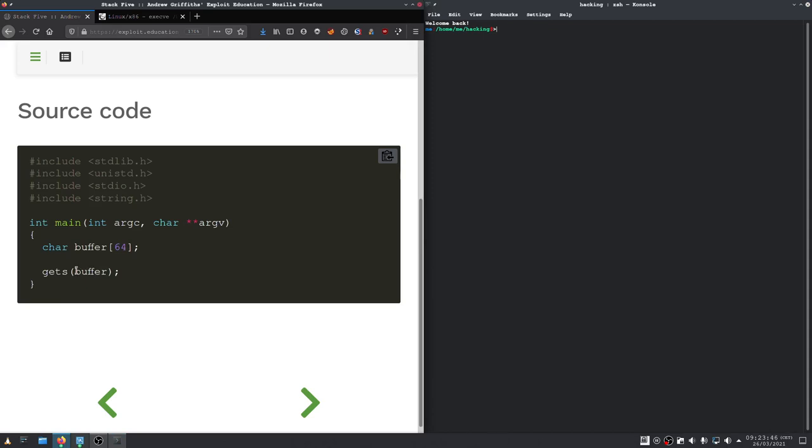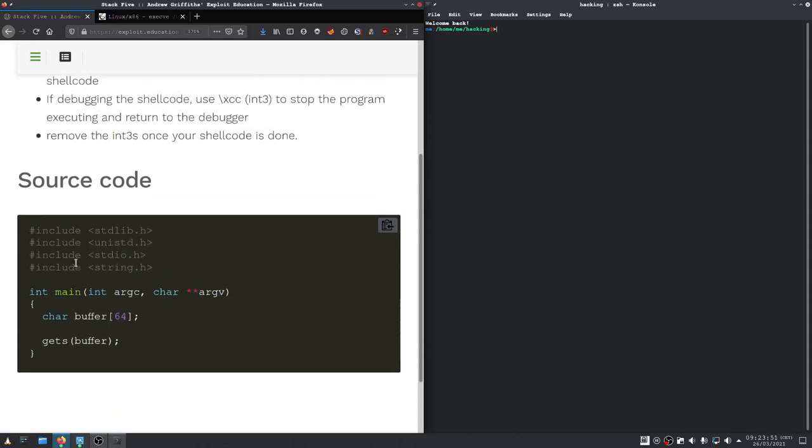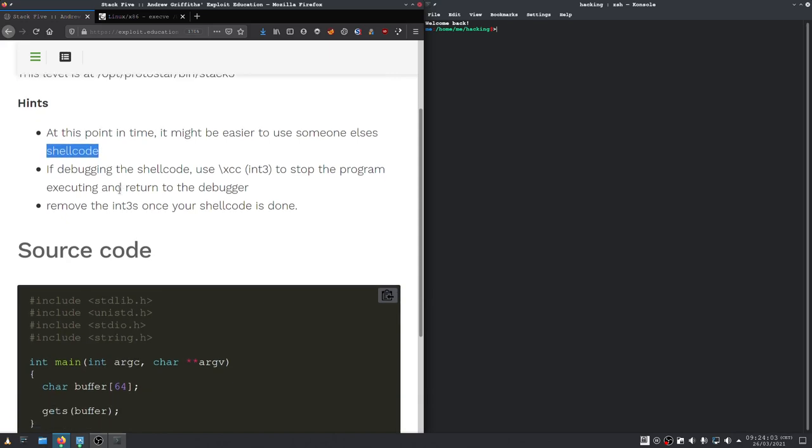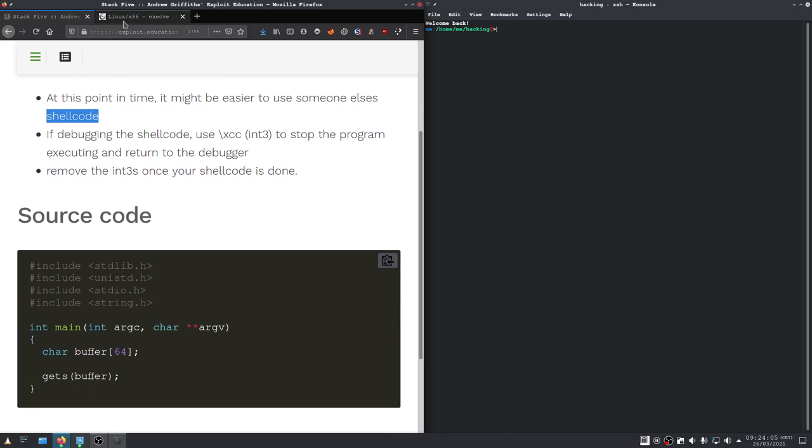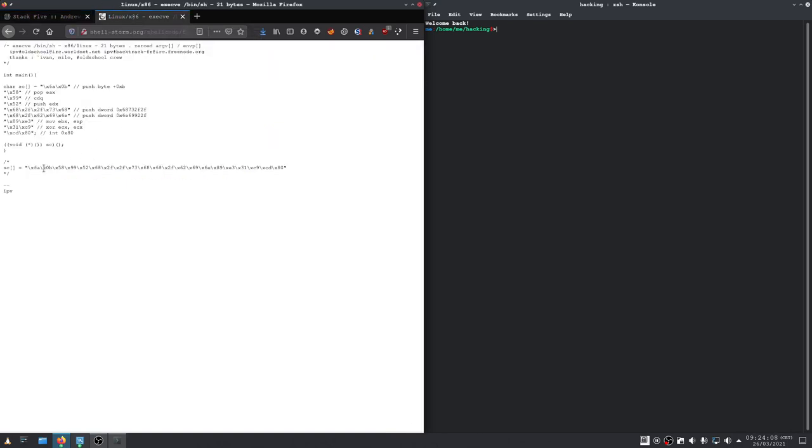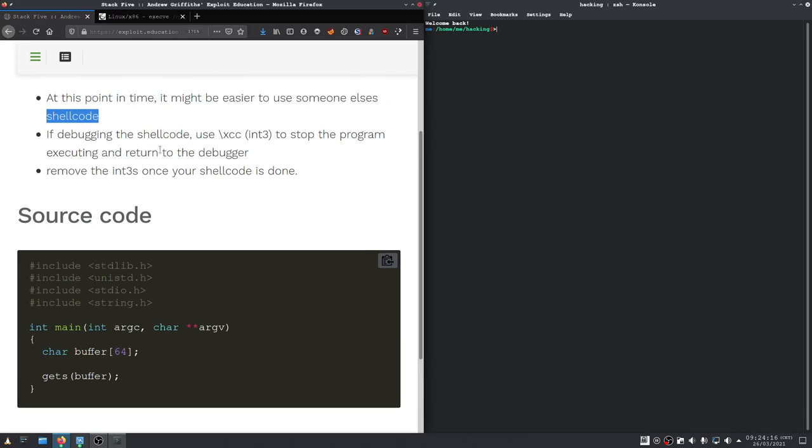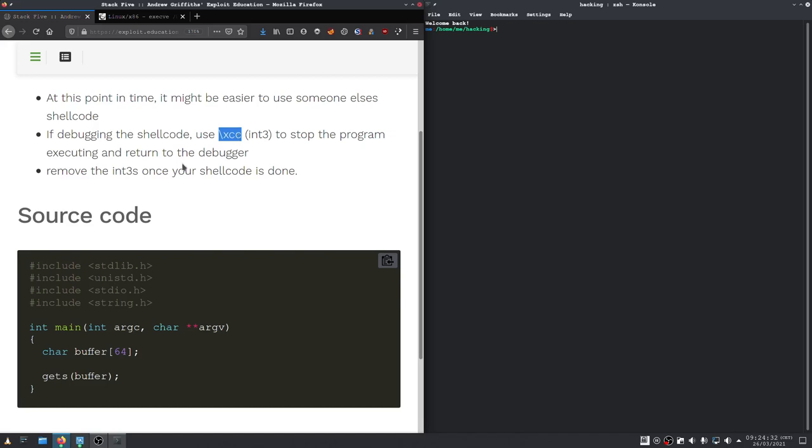So that means we need to actually jump back into the stack again. And as we can see in the challenge description, we should execute shellcode this time. And I have looked for a shellcode online and found this one. I will link it down in the description so you can just use the same shellcode as I do. For testing purposes, we could use XCC to see if we hit our shellcode or not. Let's get started.